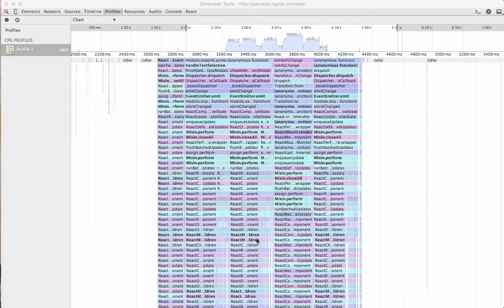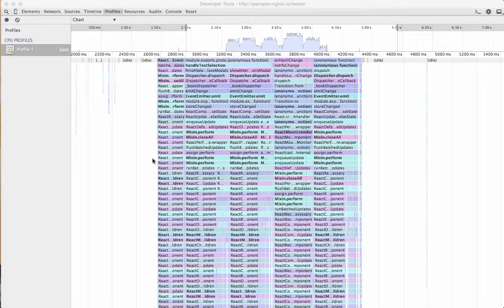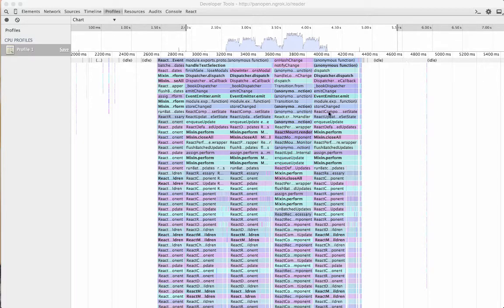So I went into Chrome and just switched back and forth between two screens. And when I did that, I captured this profile. This tells me exactly what's going on during the five or so seconds that it takes to re-render the page.